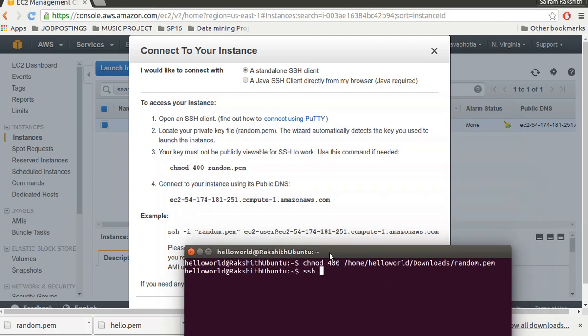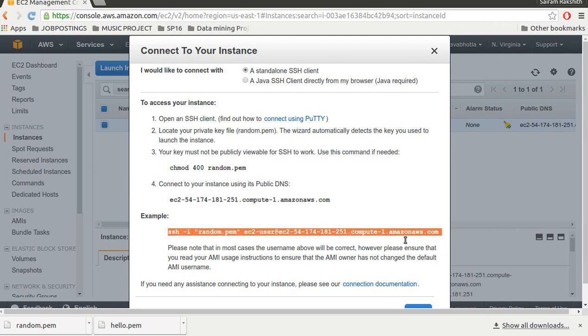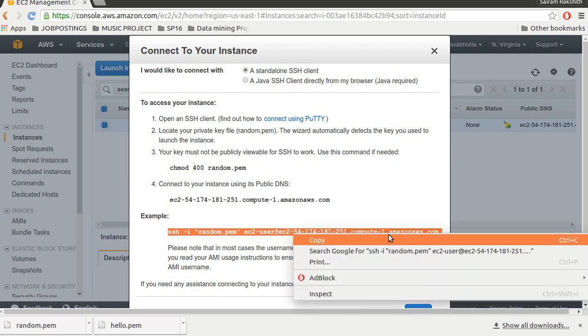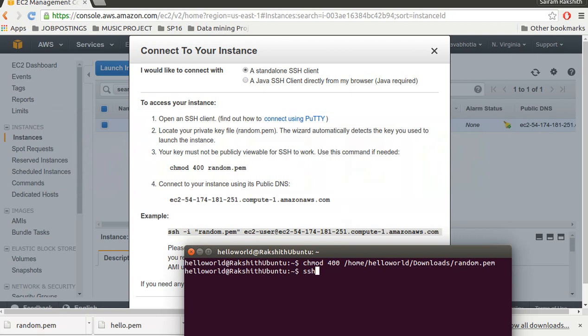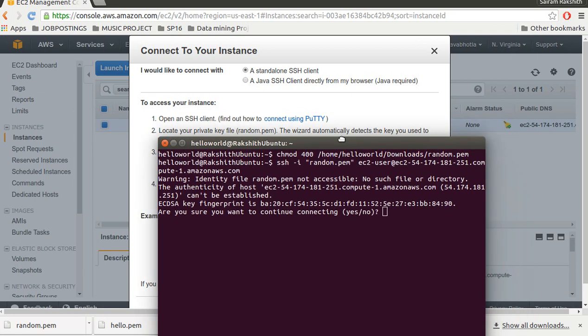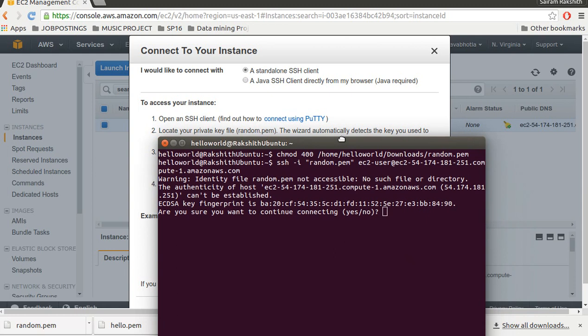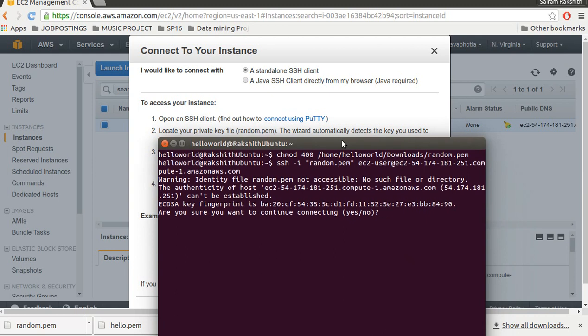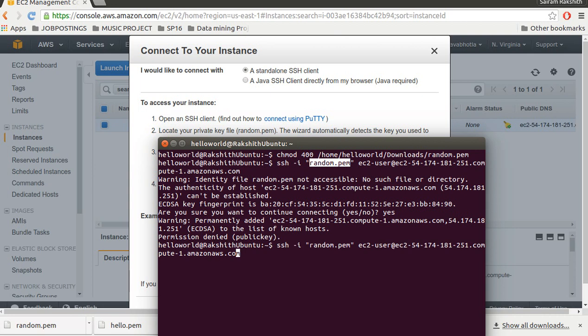The command is directly written here so I copy this and paste it. There's some problem with this - I did not give the whole path to the key pair I downloaded so I go ahead and give the whole path to it.